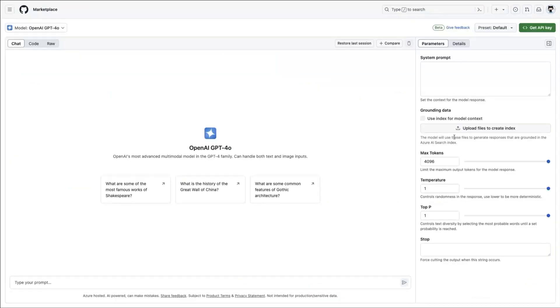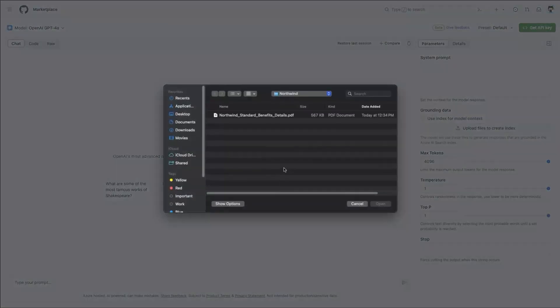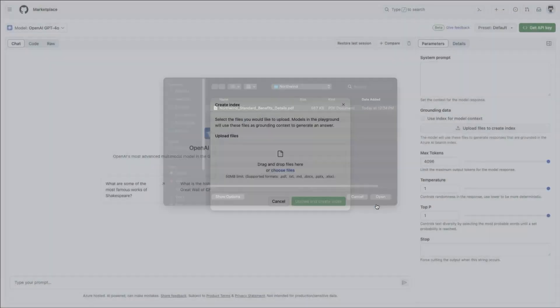But for any real application, the model alone is not enough. It needs your data. That's where RAG comes in.